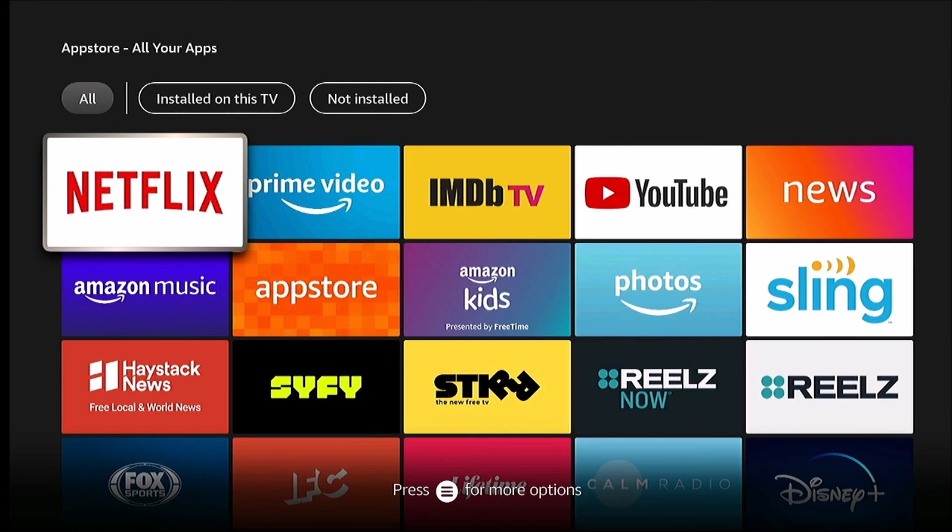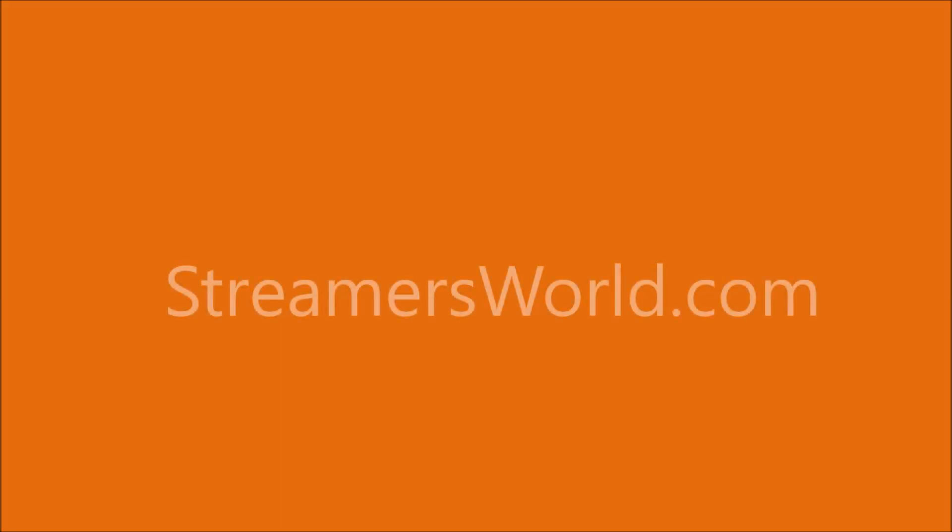And that's all there is to it. That's how you remove apps from the Fire TV. For tips like this and more, visit streamersworld.com.